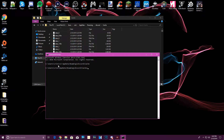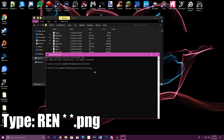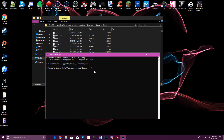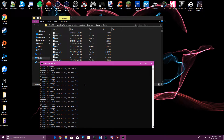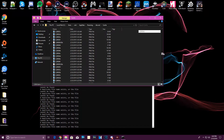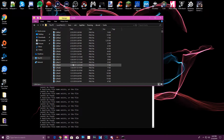Now it was previously in Users and your name, and now it's in Users, your name, AppData, Roaming, Discord, Cache. From here, type: 'ren' space 'star' space 'star.png' — where 'star' is the asterisk symbol (Shift+8) — and hit Enter. All of those files, or the majority of them, will now become PNG files.